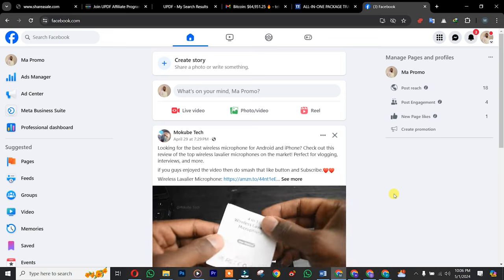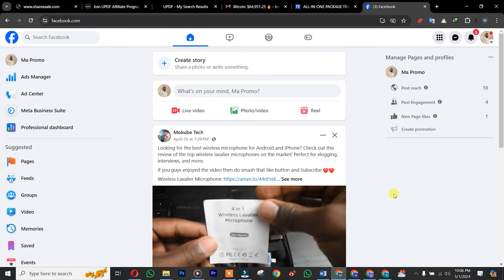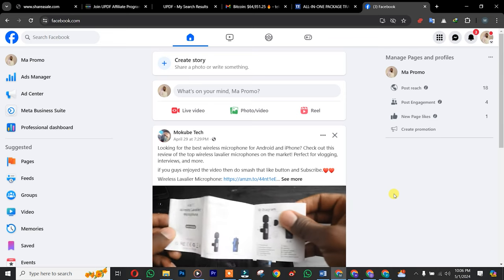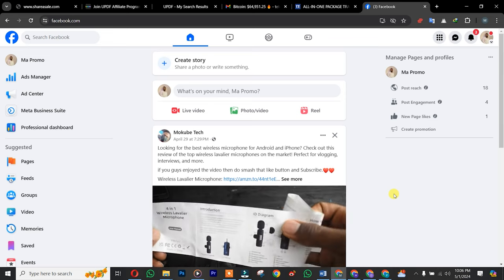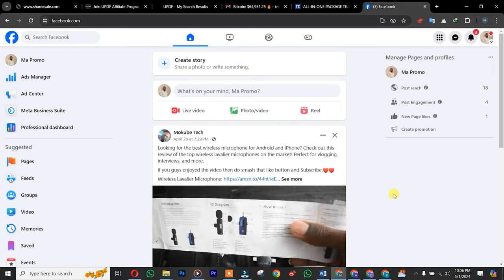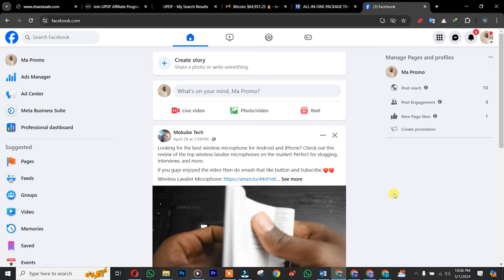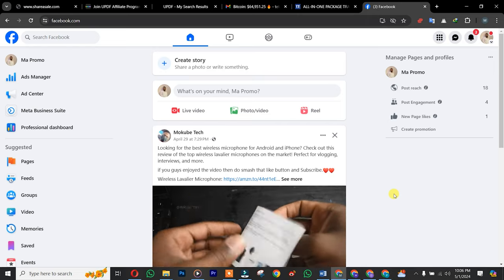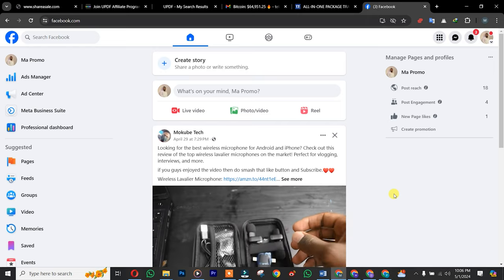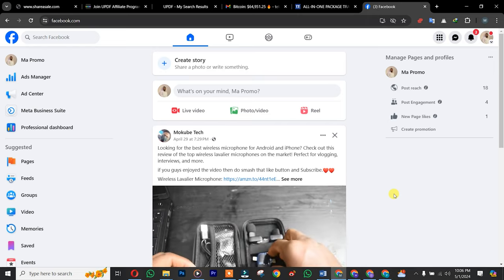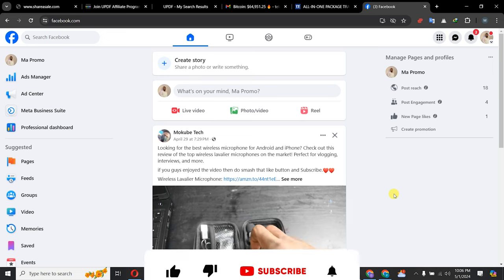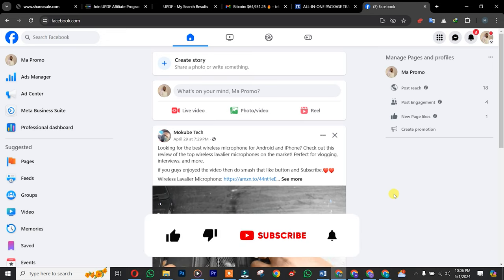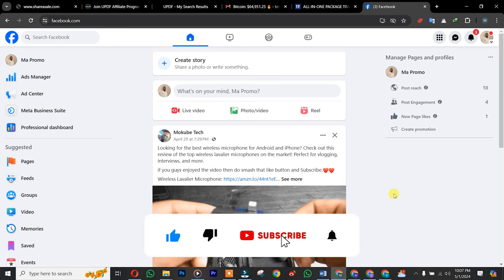In this tutorial, I'm going to show you guys how to change your Facebook page name on your laptop, notebook, or desktop. If it is your first time visiting our channel, do not forget to like, subscribe, share, and hit the notification bell so that you don't miss out on videos like this.